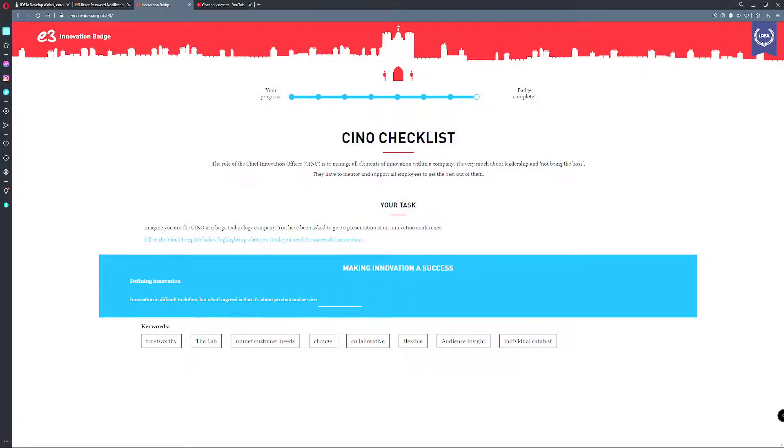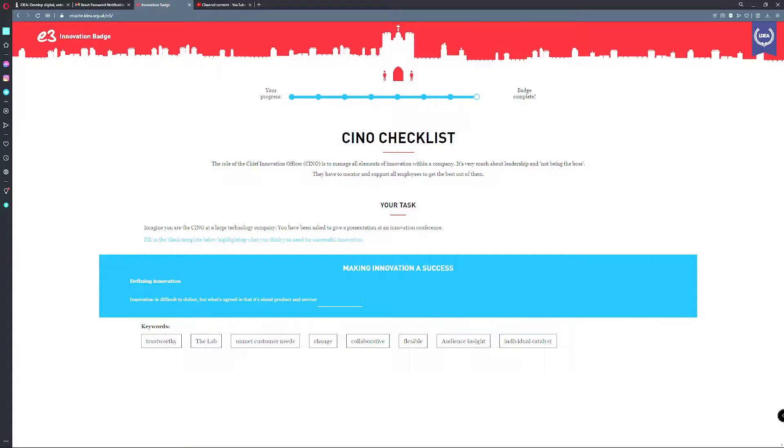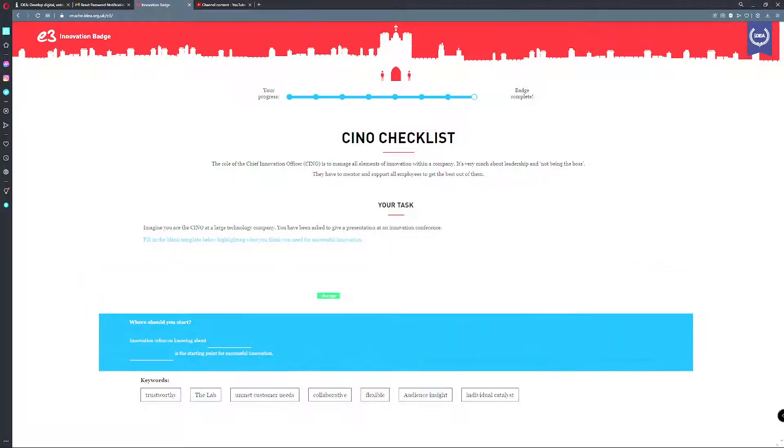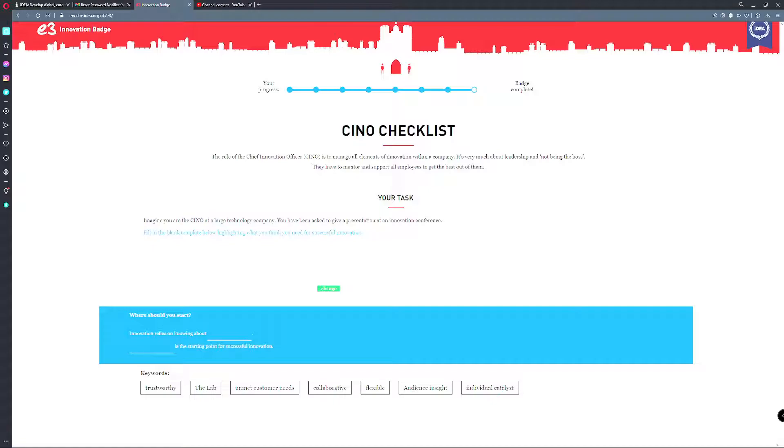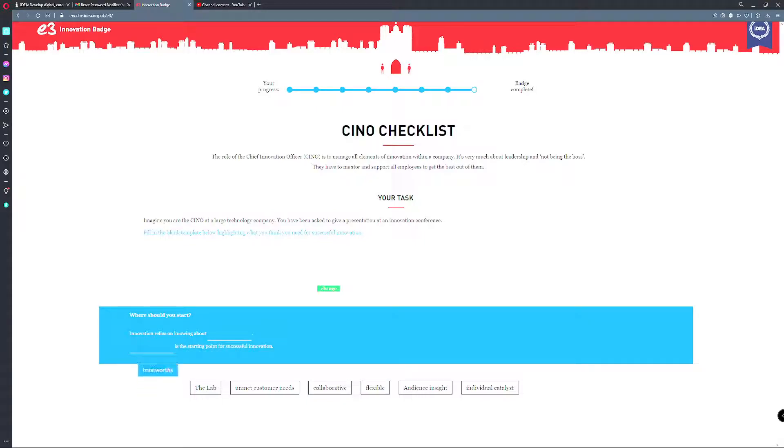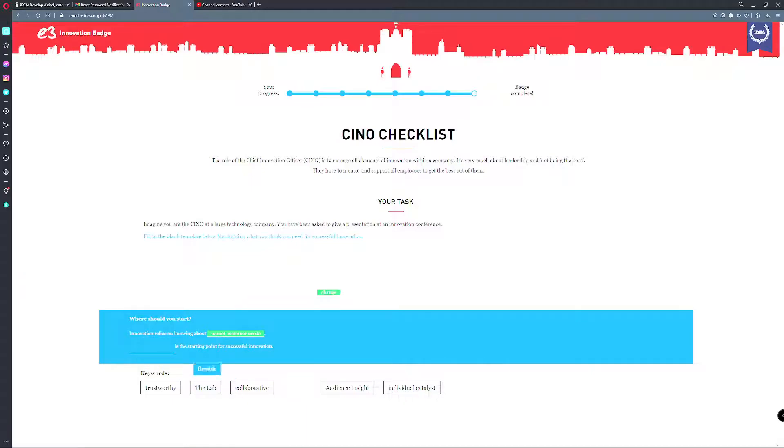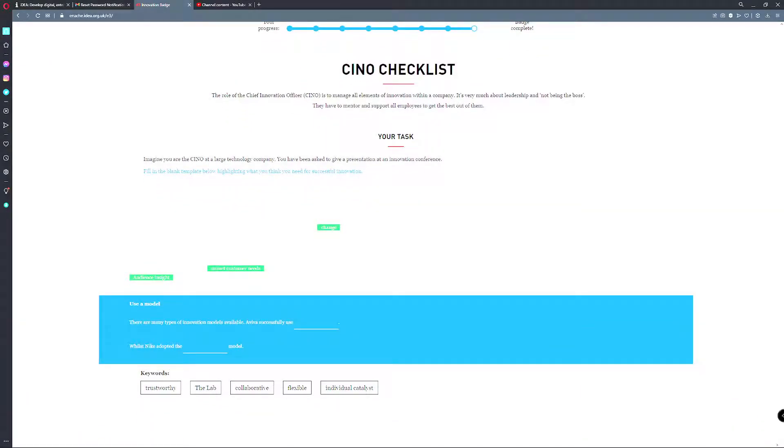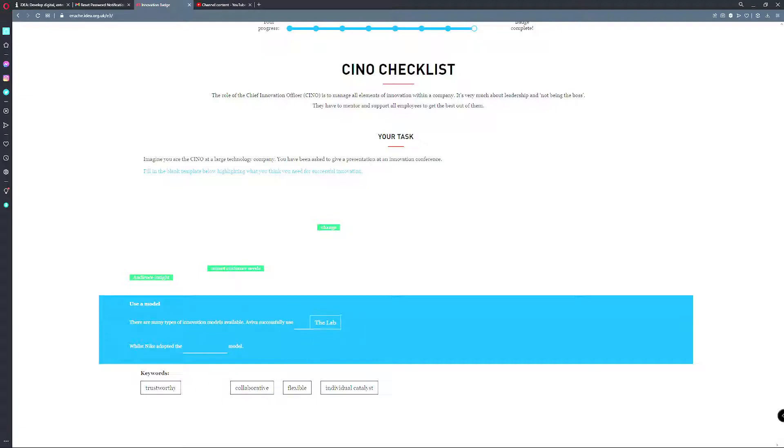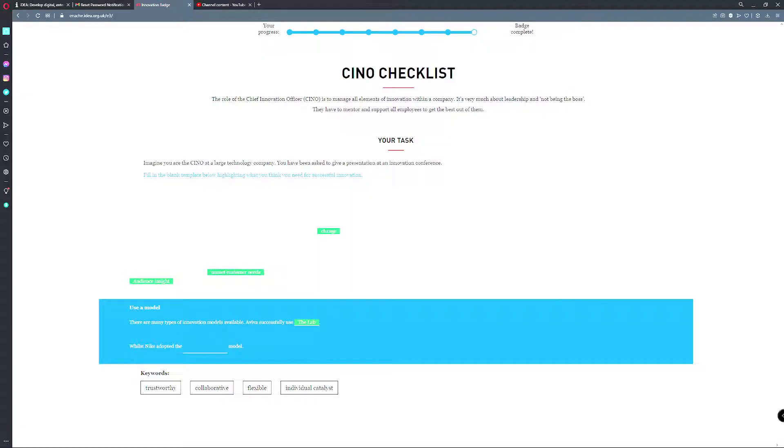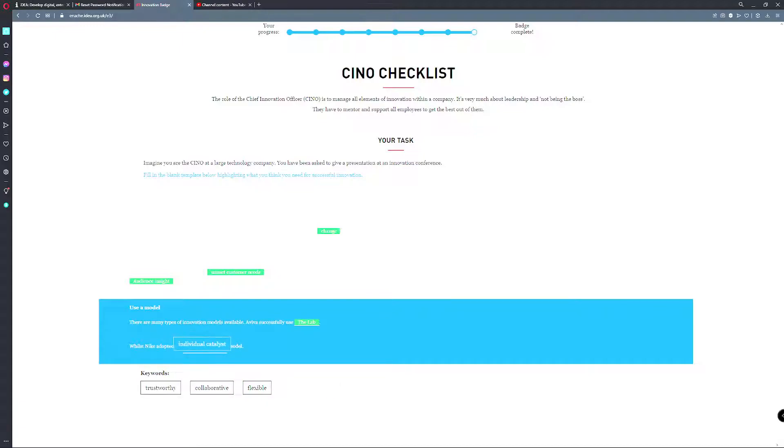Keywords: trustworthy, audience insight, change, unmet customer needs. Innovation relies on knowing about the audience insight. Where should we start? Lab, flexible. There are many types of innovation models available. Aviva successfully used the lab, whilst Nike adopted the individual catalyst approach.